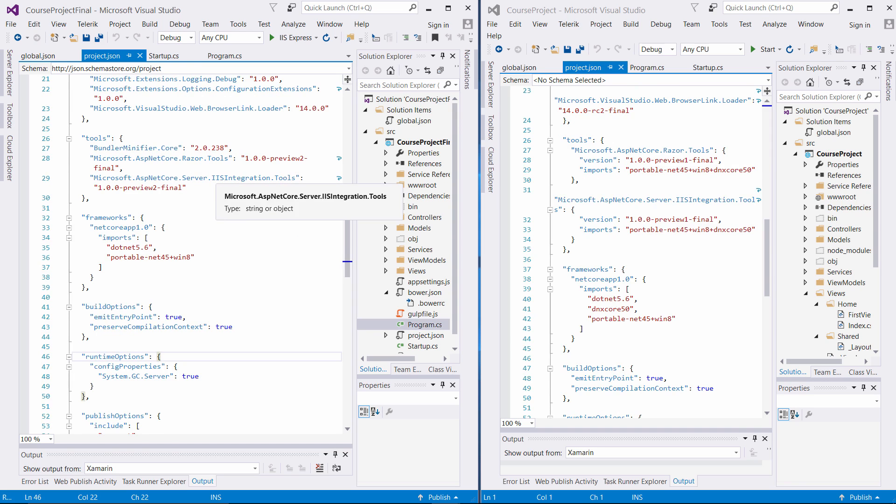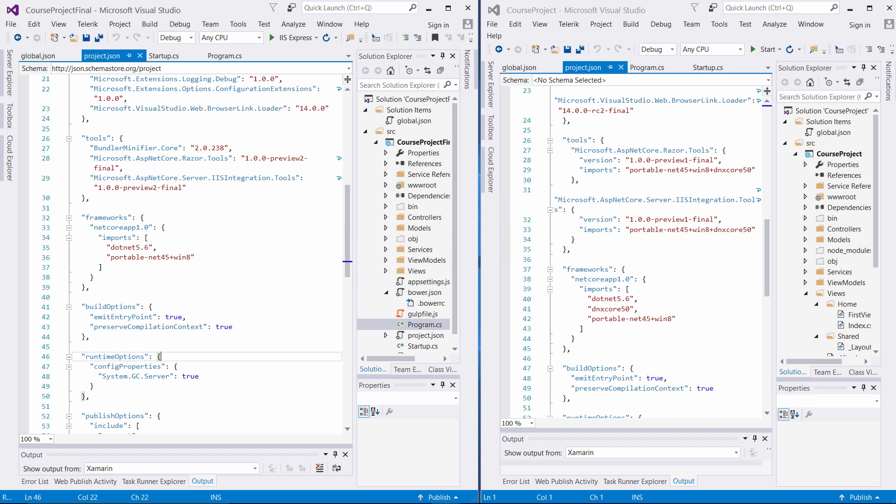Another item that's being removed from the new .NET Core upgrade is the imports extension associated with IIS integration tools and different imports associated with the Razor tooling. We do not have this tag associated with imports and the portable .NET 4.5, Windows 8, and DNxCore. The imports file is going away. So now we'll have something simple as ASP.NET Core.Server IIS integration and the versioning associated with that dependency.